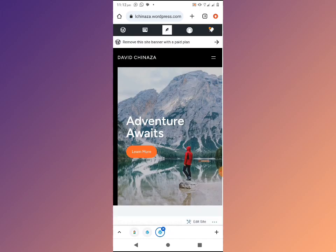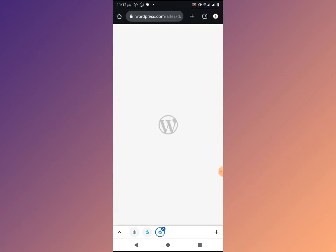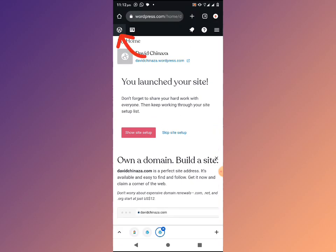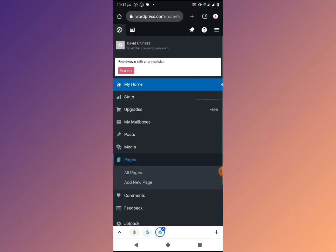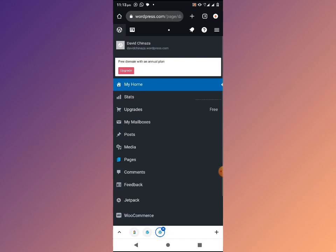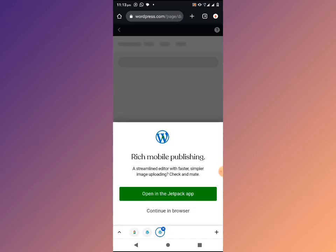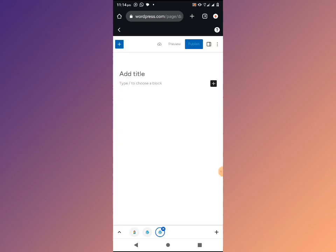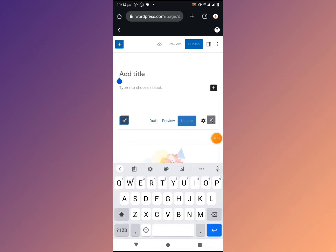To get my privacy policy page and link, I can see my website currently only has one page — the 'About Us' page. I'll click on the WordPress icon to go back to WordPress. I'll click on 'Pages' then 'Add New Page,' then 'Continue in Browser,' then select 'Blank Page.' For the title of my page I will type 'Privacy Policy.'